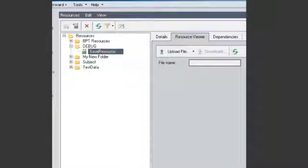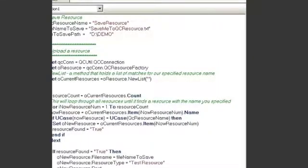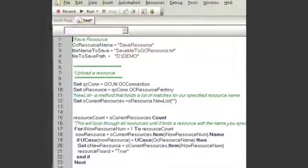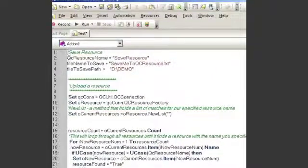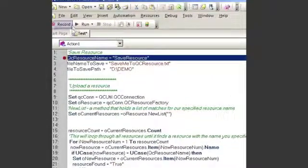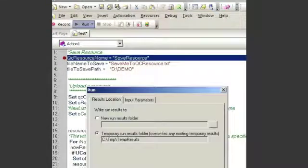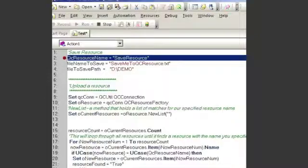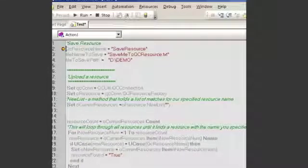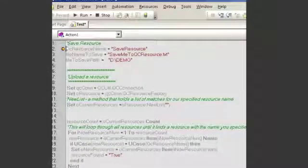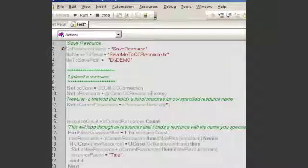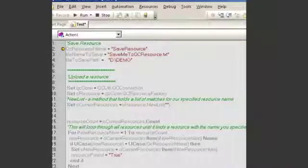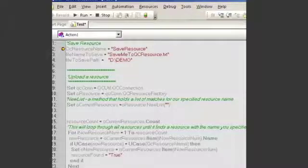So let's go to QTP and let's just step through the code and see what it's doing. Okay, so the first line of code I'm just setting some variables. The first one I'm just setting the variable name to Save Resource which is the name of the resource that we created in Quality Center.